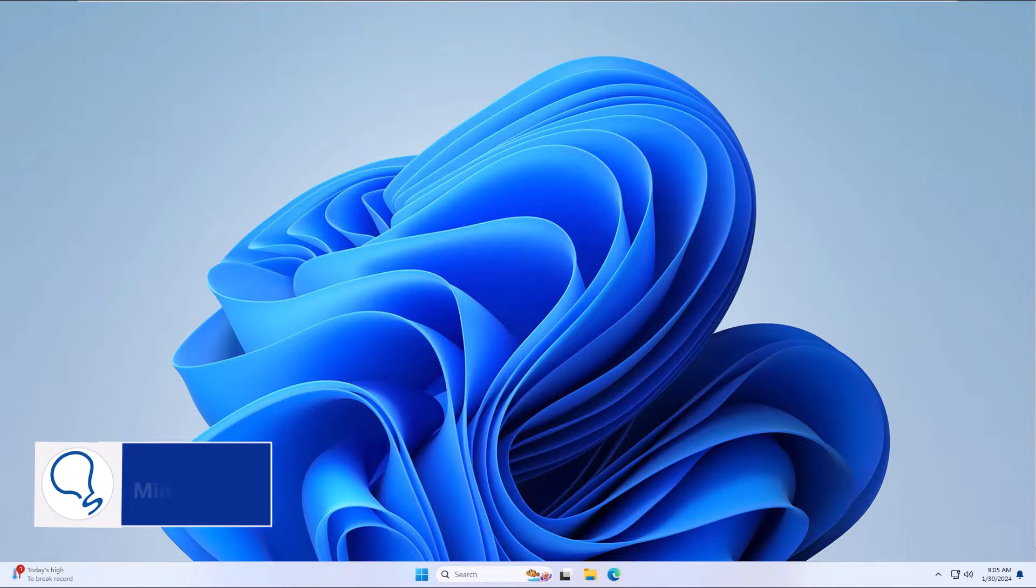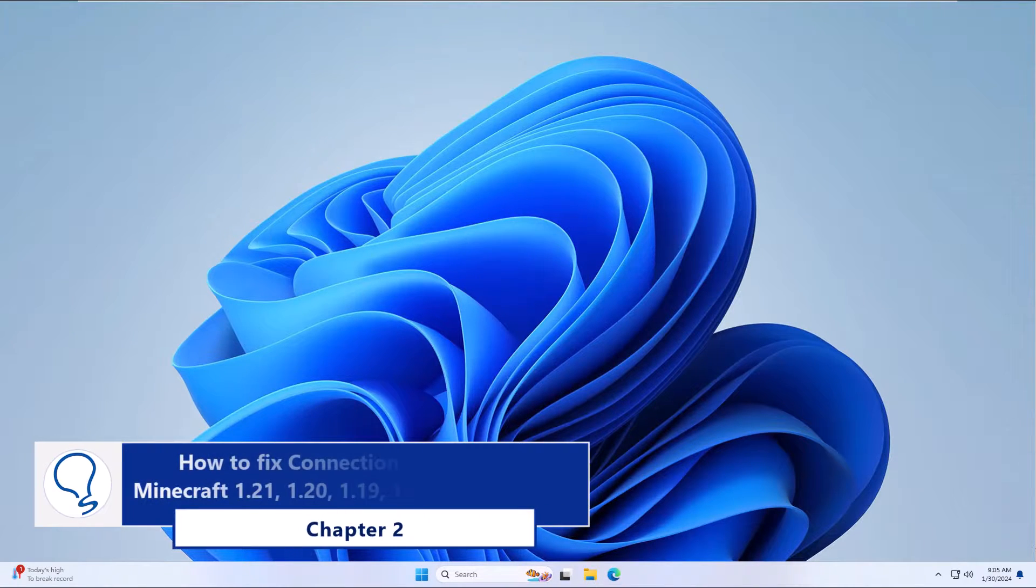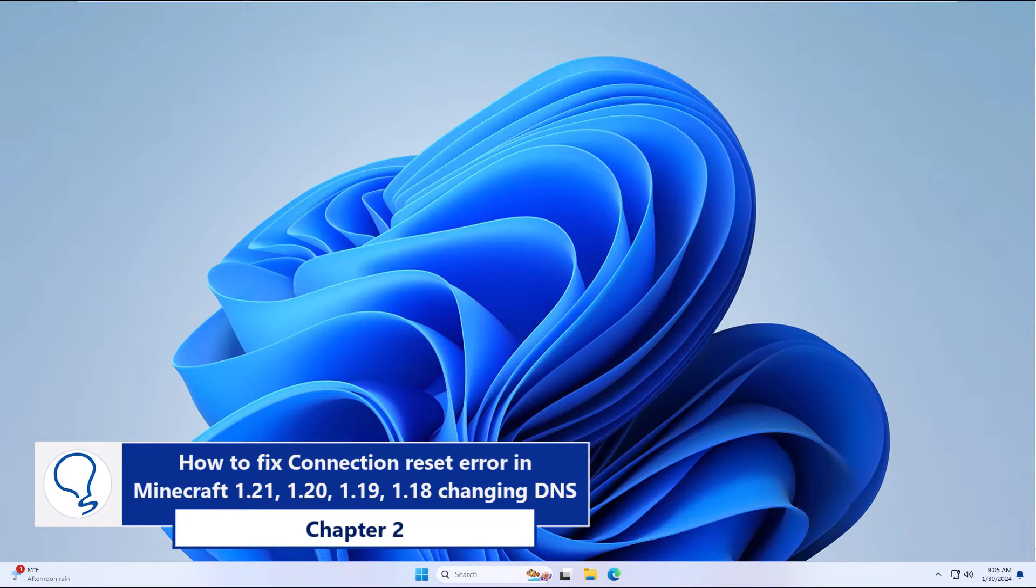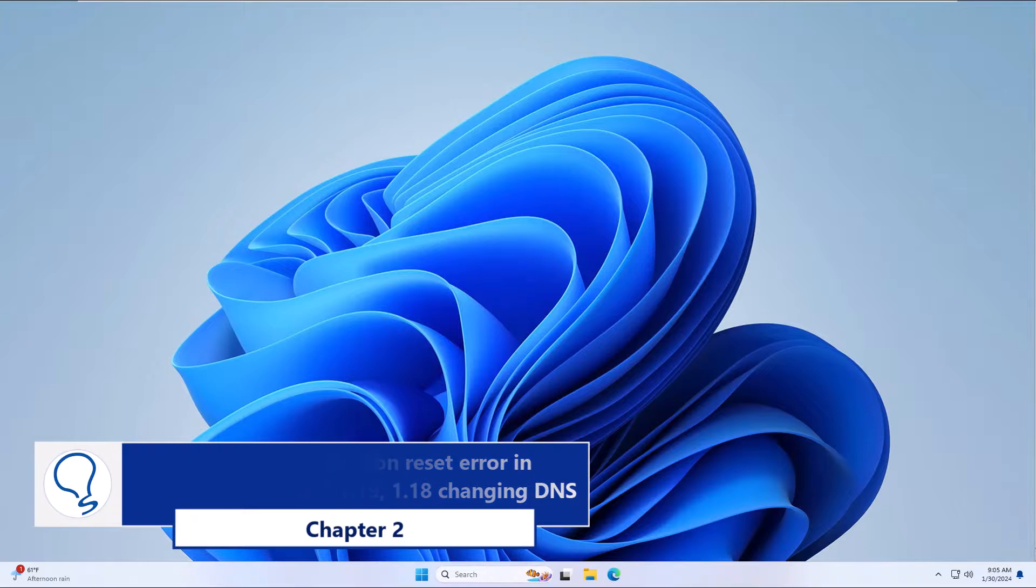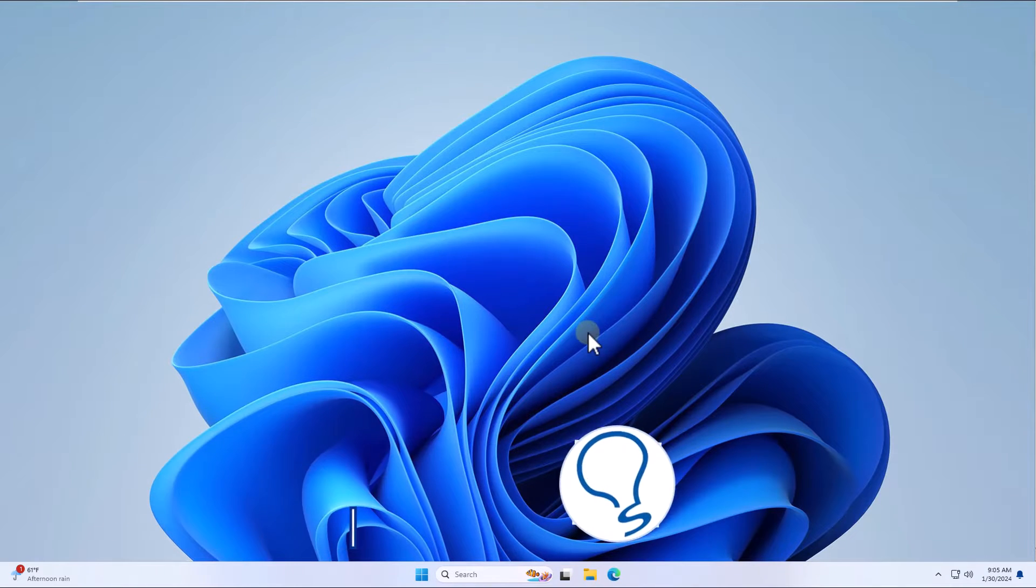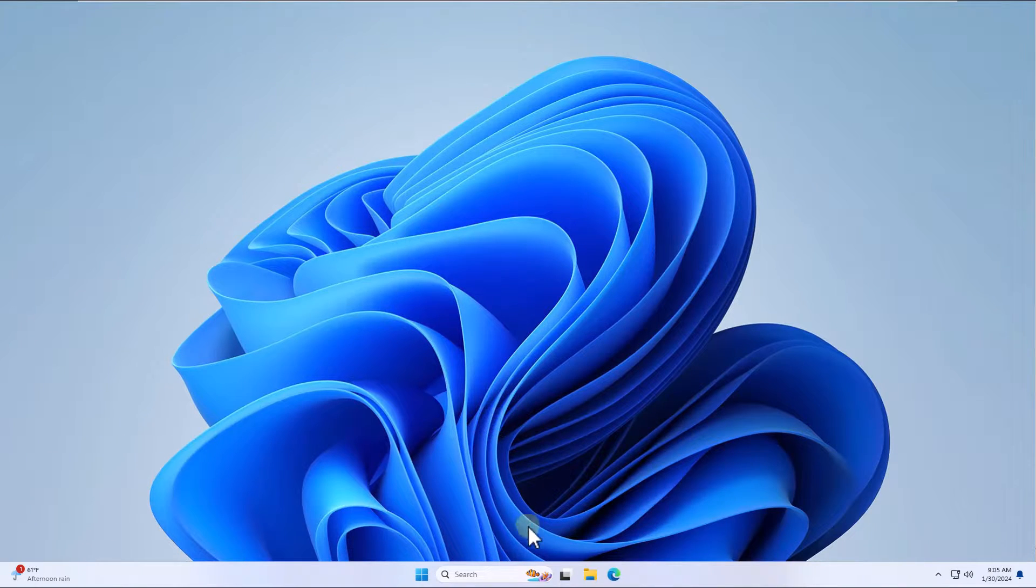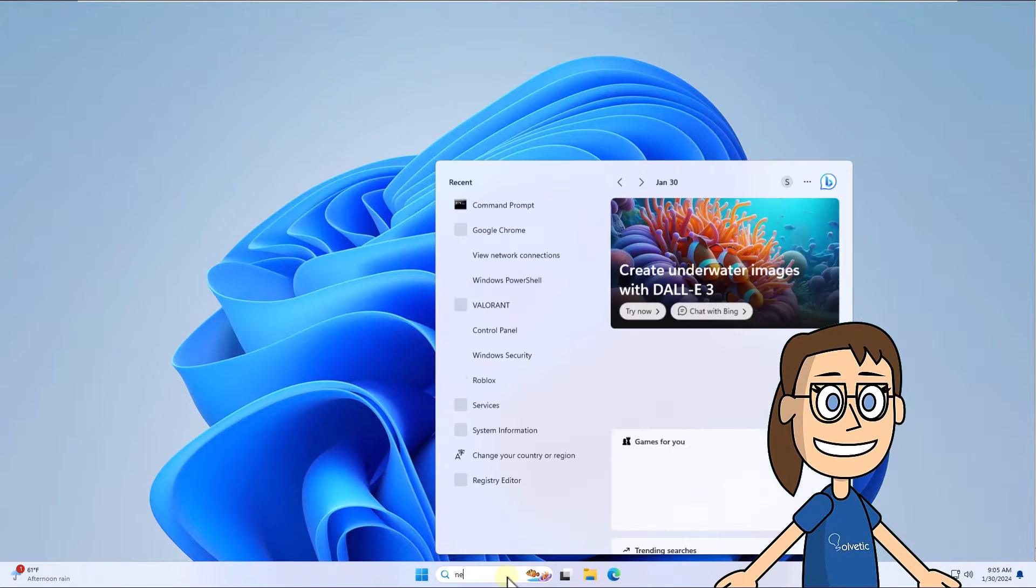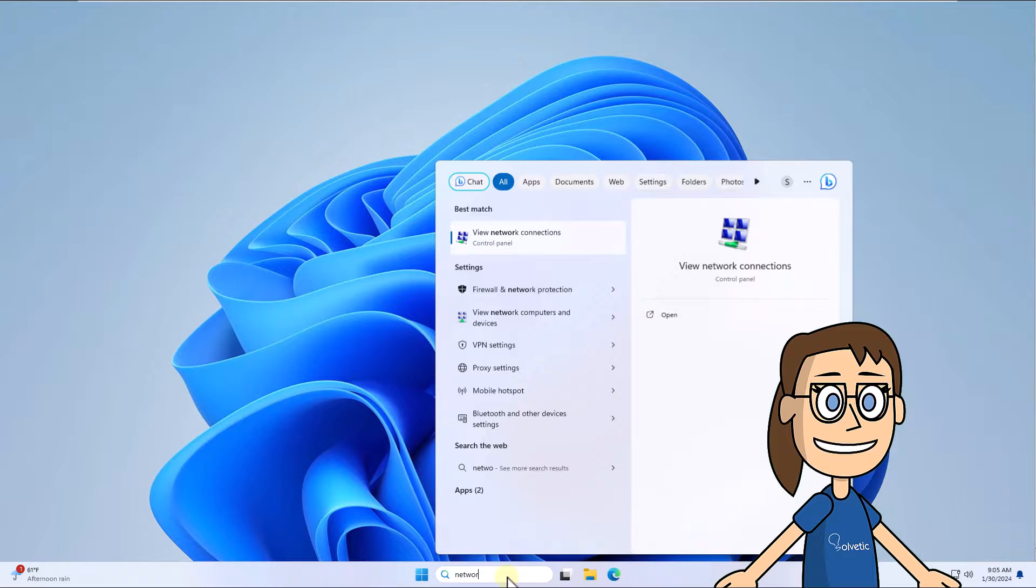Chapter 2: How to fix connection reset error in Minecraft 1.21, 1.20, 1.19, 1.18, etc. - changing DNS. To begin, in the search box enter network, select view network connections.